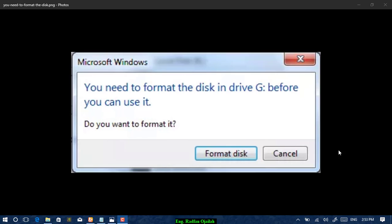Hi everybody and welcome to a new video tutorial. In this video I'm going to show you another method of fixing the error 'You need to format the disk in Drive G before you can use it.' This method is considered the simplest and easiest method that everyone can use, so plug in your hard disk or flash drive and let's start.